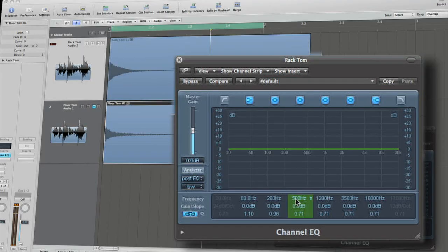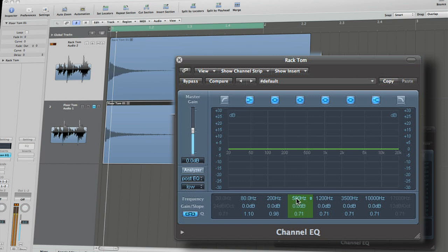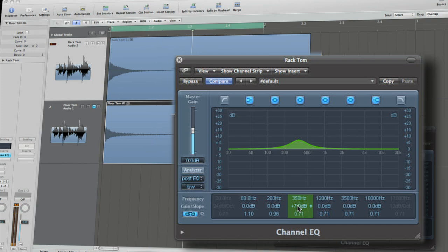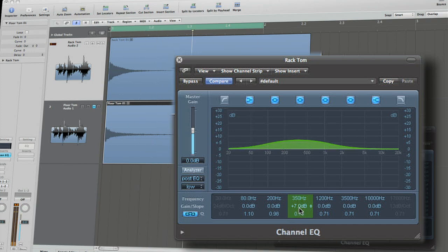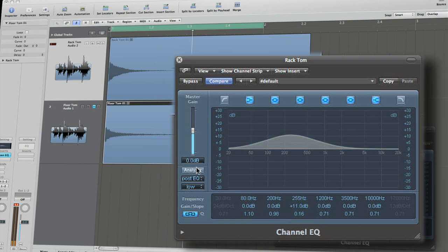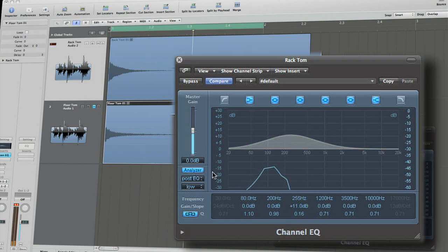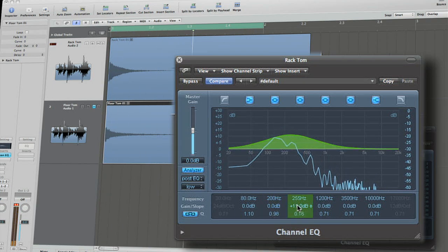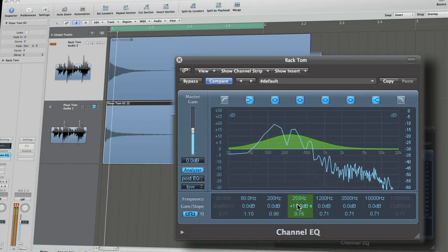The mid-range of toms tends to contain frequencies that most recognizably dictate the shape and size of the drum. Boosting in these frequencies can give you a very large and live sounding tom. However, boosting too much will result in making them sound overly hollow as the frequencies resonate inside the drum shells.